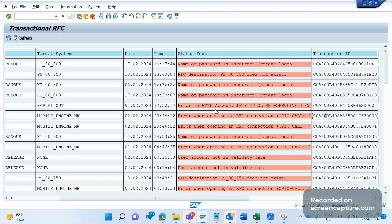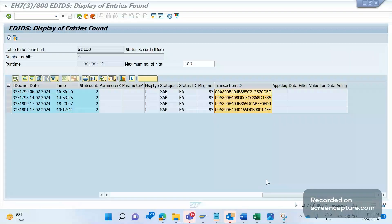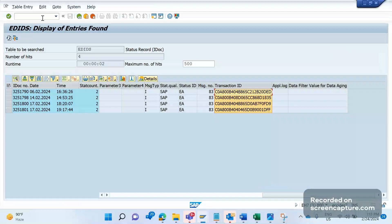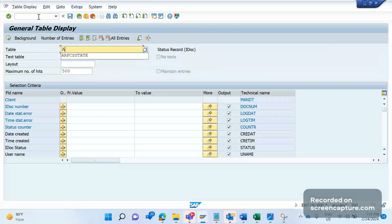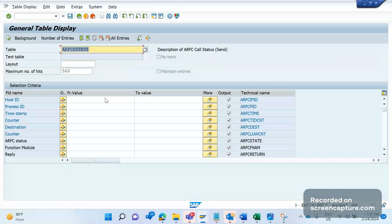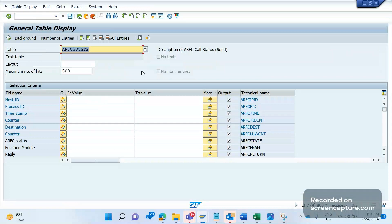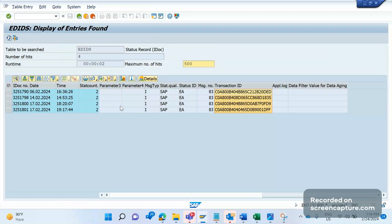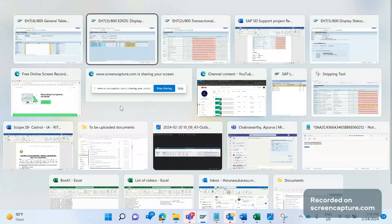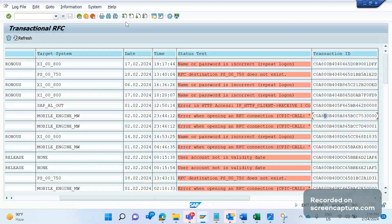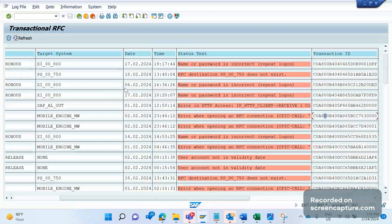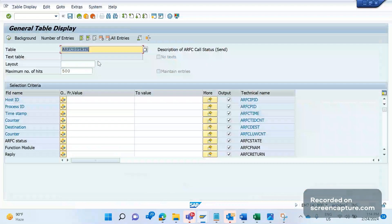I'd like to tell you about one more table. Remember this table: ARFCSSTATE. This is the backend table for SM58. Whatever information we see in SM58, that information will be stored in the backend database table.